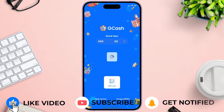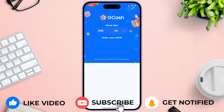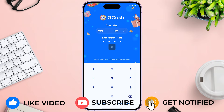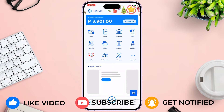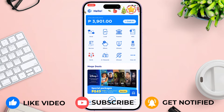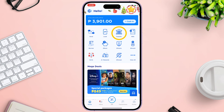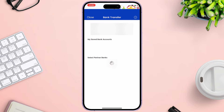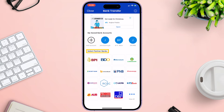Let's open the GCash app and enter your credentials. You can see the home window, then click the Transfer icon. Under Select Partner Banks, click Union Bank.